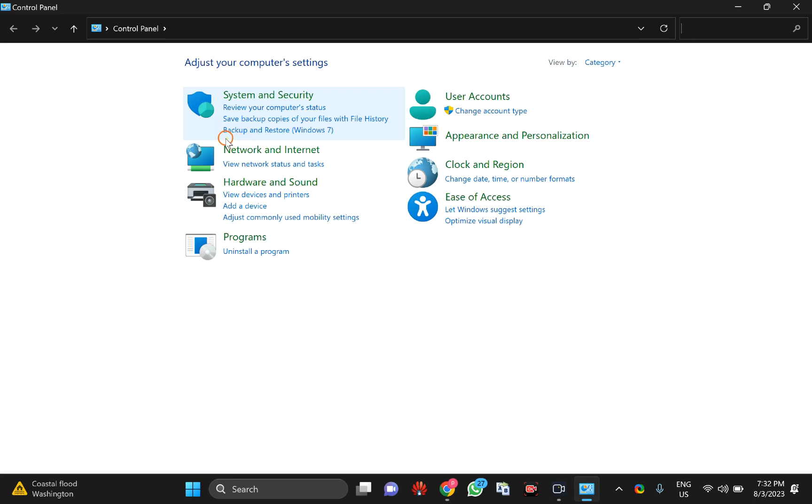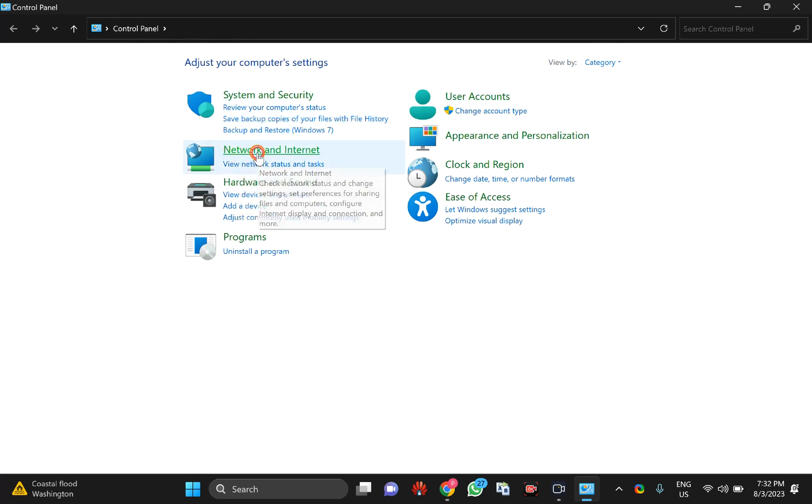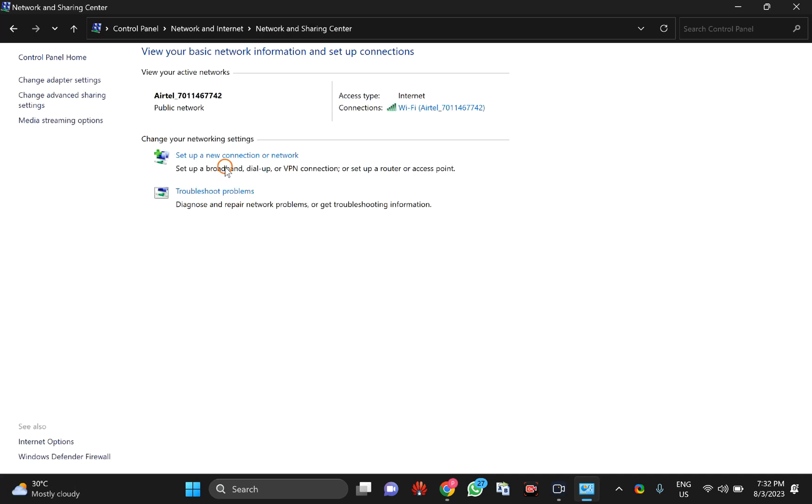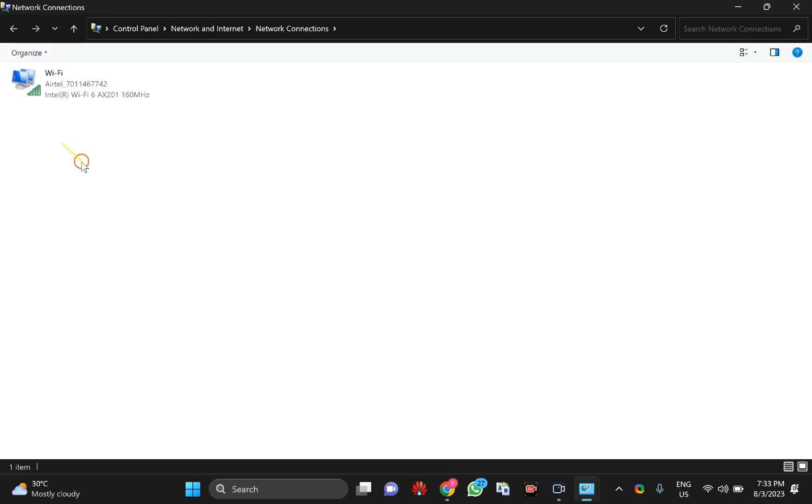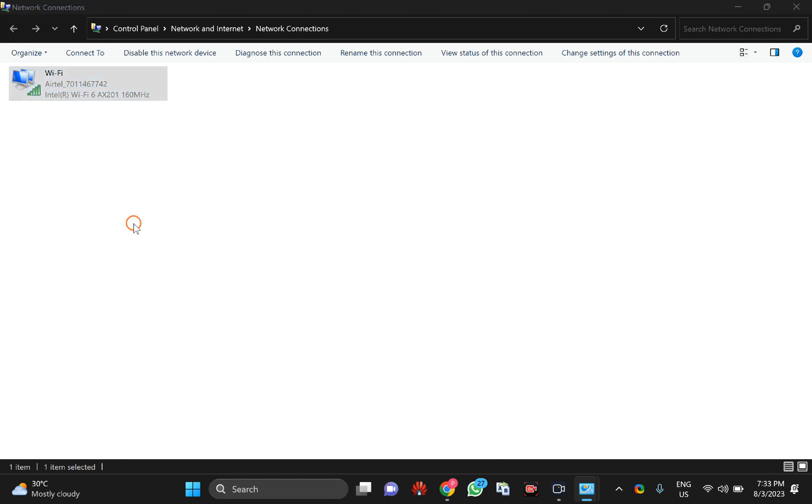In Control Panel, ensure the view is set to category, then click on Network and Internet. Then click on Network and Sharing Center. Select 'Change adapter settings' on the left side. Right-click on the adapter you want to enable or disable IP version 4 on and select Properties.